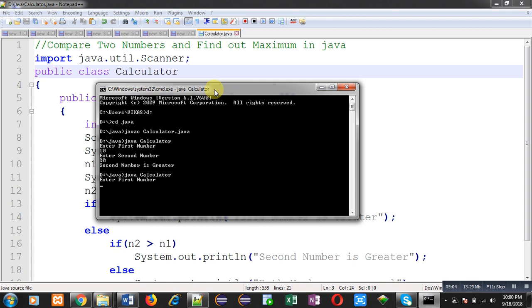This time I am entering both numbers as 30. You can see the output, it is showing 'Both numbers are equal'.